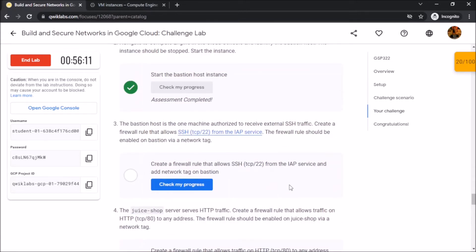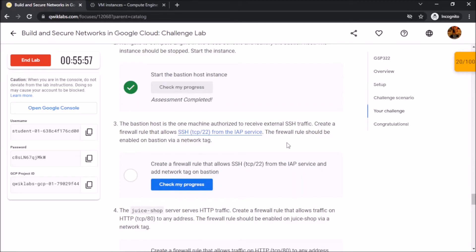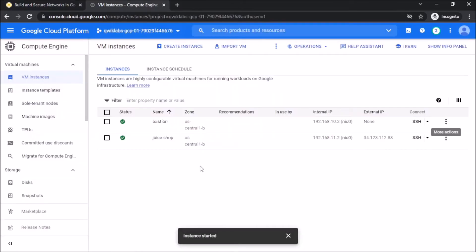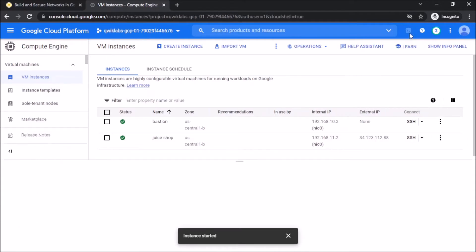In the third task, we have to create a firewall rule that allows SSH on port 22. And the firewall should be established on Bastion via network tag. Activate your cloud shell.